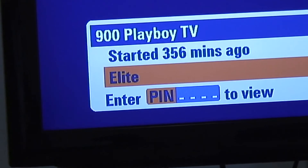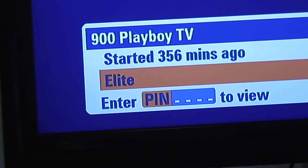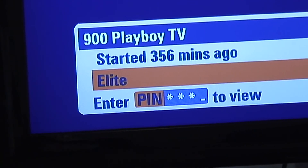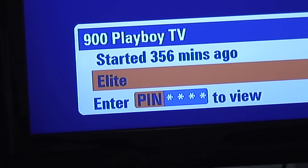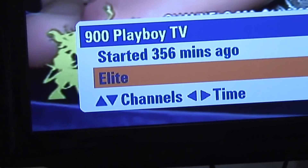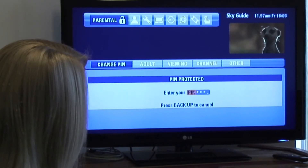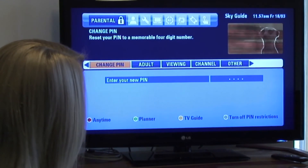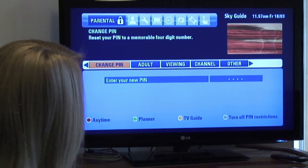If you want to watch any of the restricted content, you'll have to put in your four-digit pin, so make sure you keep this number a secret from your children. If you need to change your pin, you can do this in the settings menu.